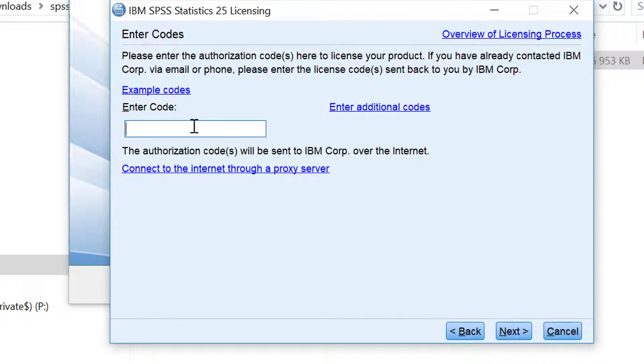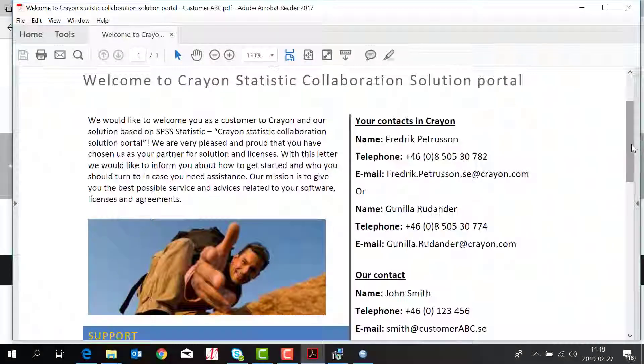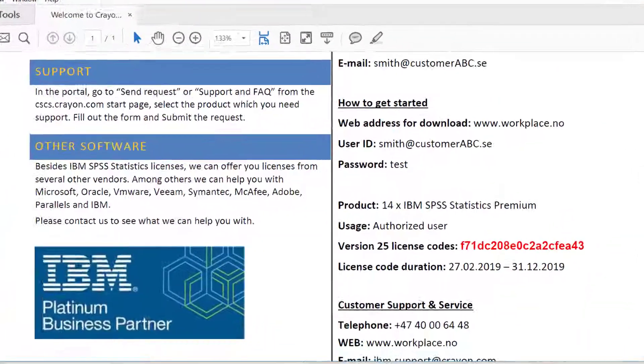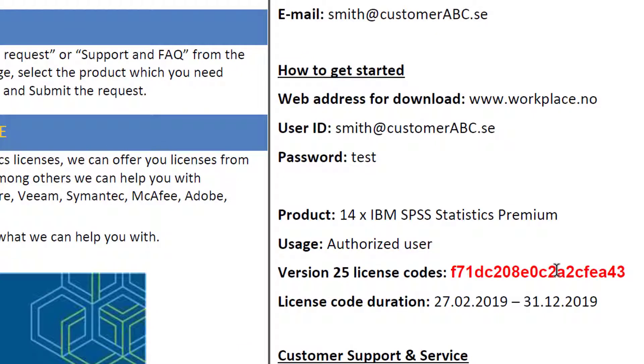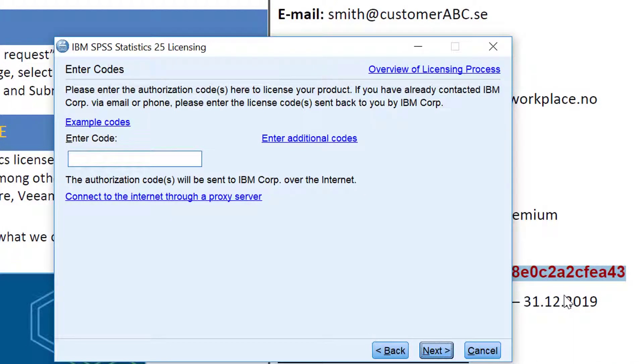Here you will put in the code and you will get the code from an email from your sales rep or from the welcome letter. You can just copy the code from your welcome letter here and paste it in.